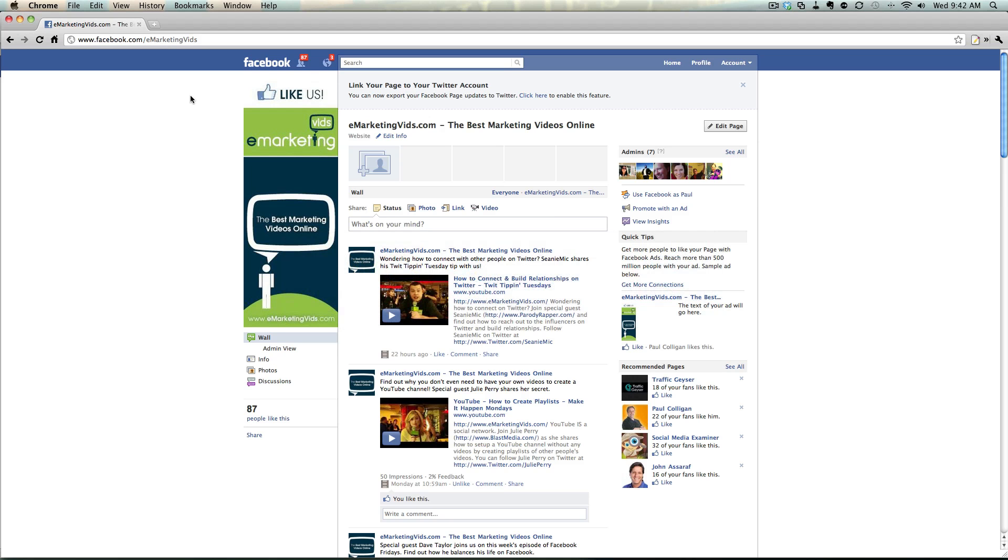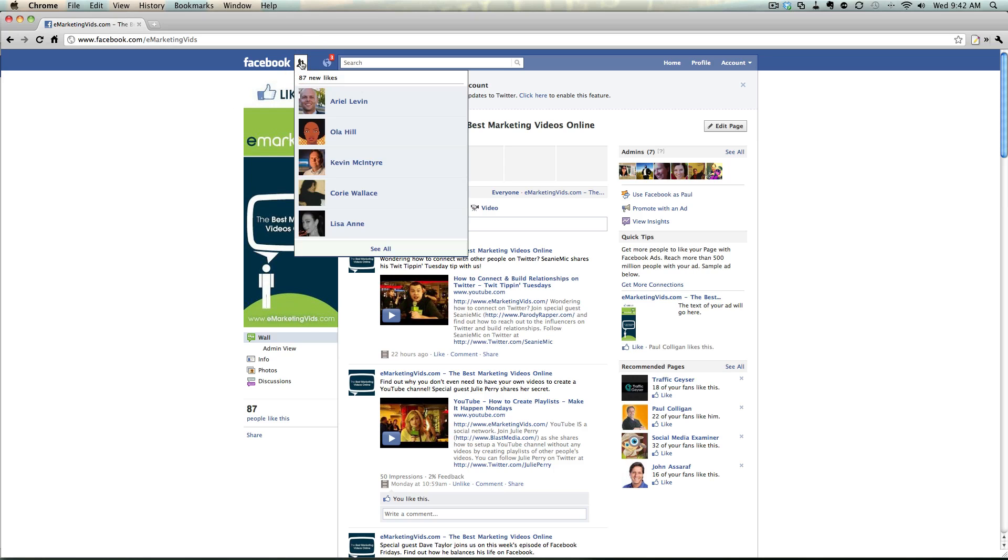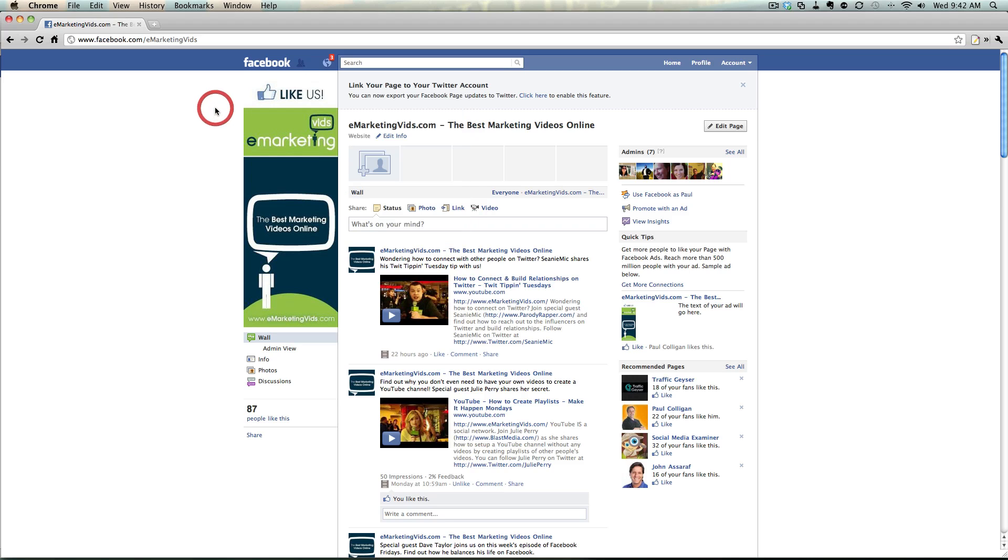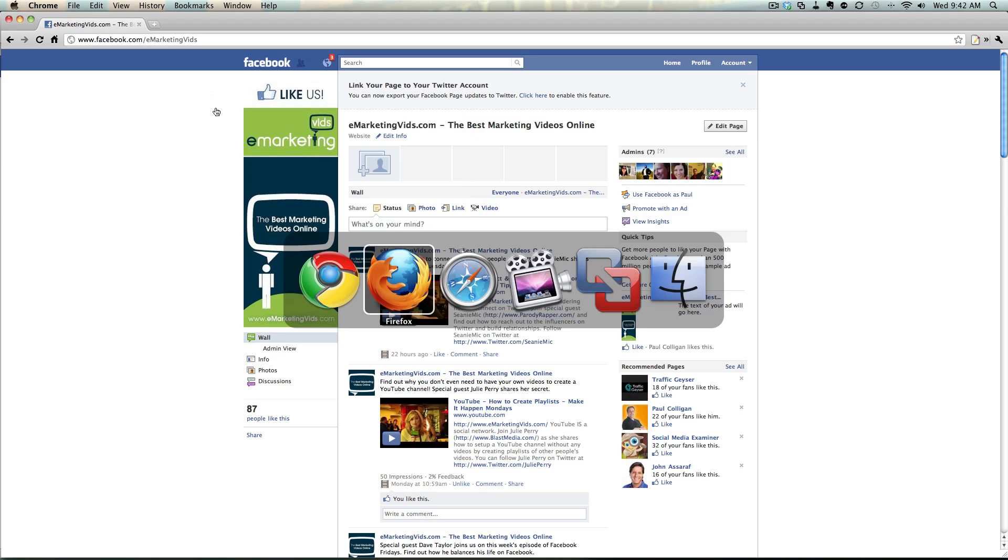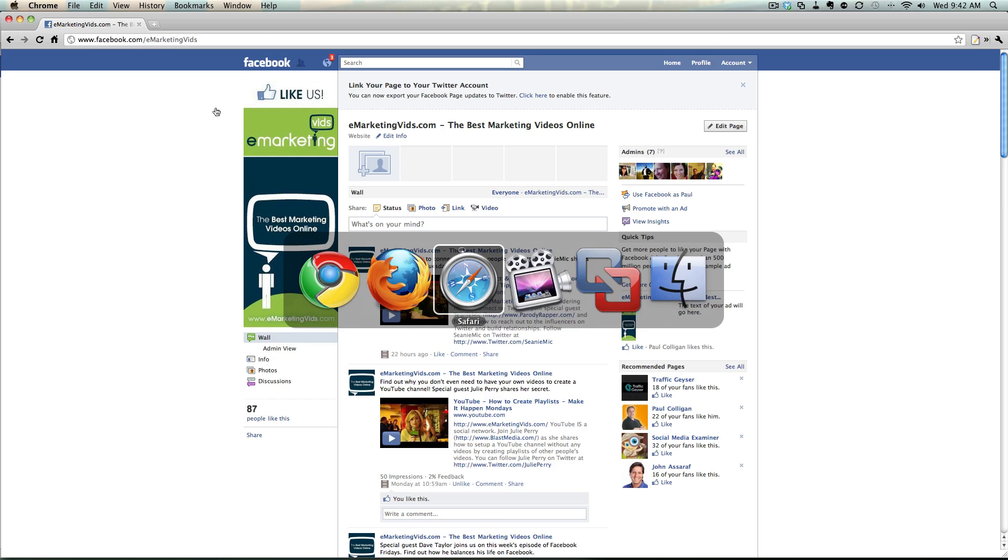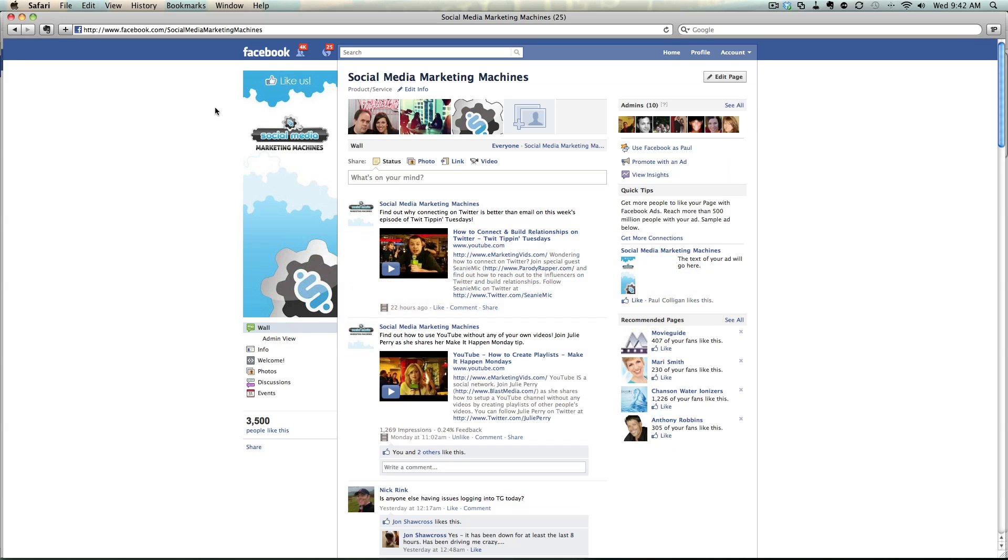So when I log on to Facebook through Firefox, I'm logged on as public Paul. When I've logged on as Chrome, you can see I've logged on as the eMarketing bids page. And I can see all the people that joined us with the eMarketing bids and whatnot, start making changes and updates accordingly. And then when I log on Safari, then I can see myself here in the Social Media Marketing Machines area and see what's happening there.